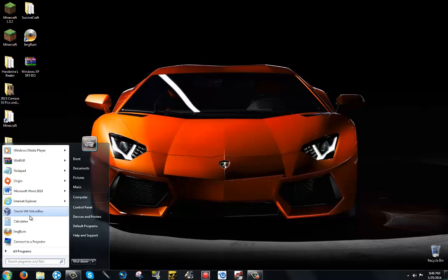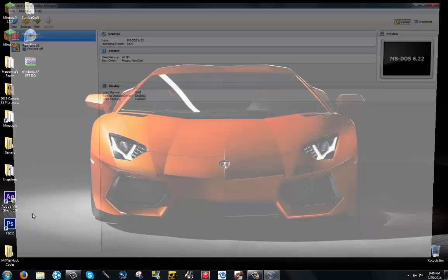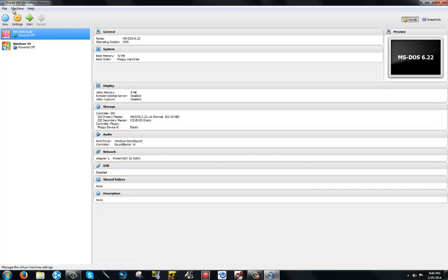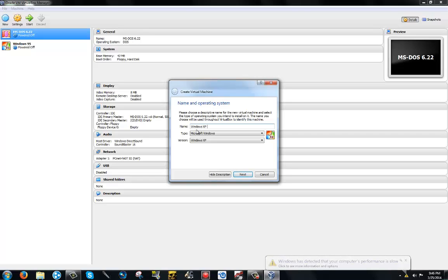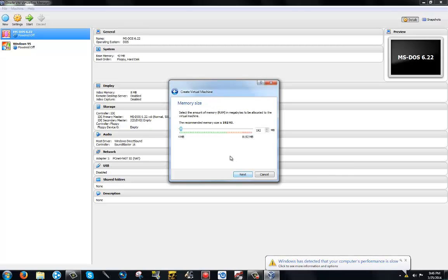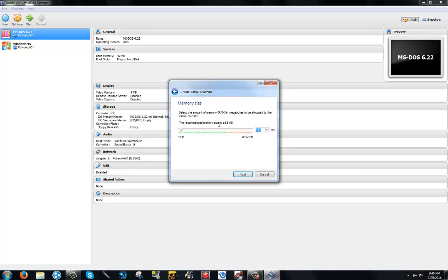Obviously first of all you're going to open VirtualBox, click on new, just going to name it Windows XP SP3. You can really name it anything, but just for an example, I'm going to put 220.